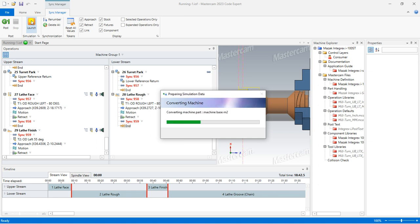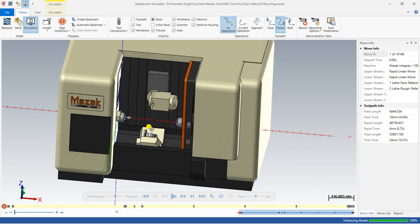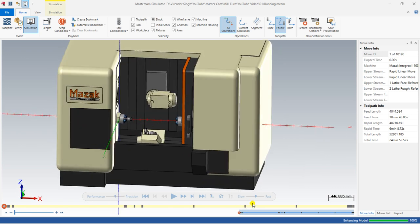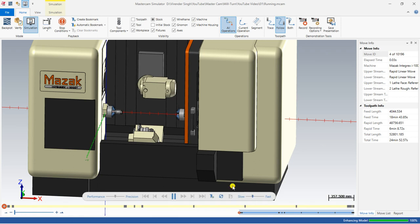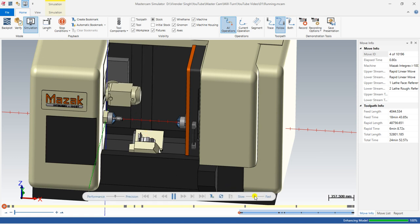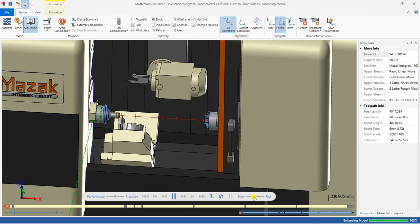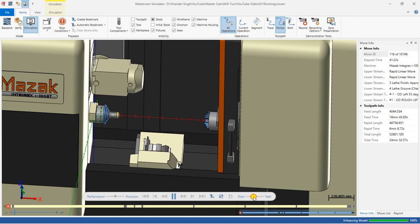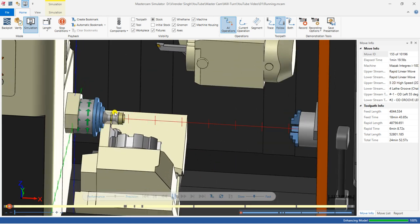Once I define all these things I click on launch. Now have a look — this is my machine running in a proper way and I just play this toolpath. This is my facing toolpath, this is my roughing toolpath, and this is my finishing toolpath.